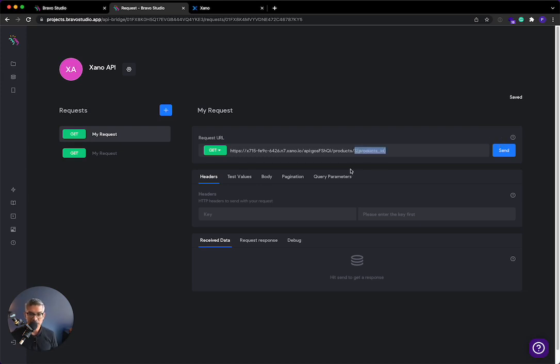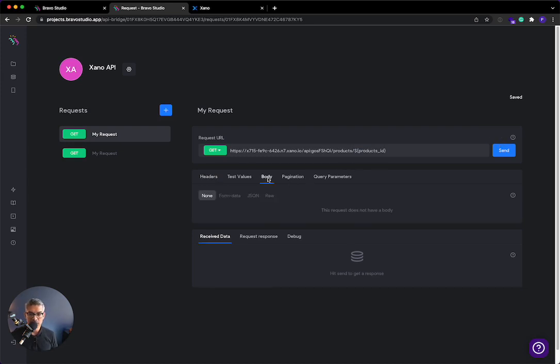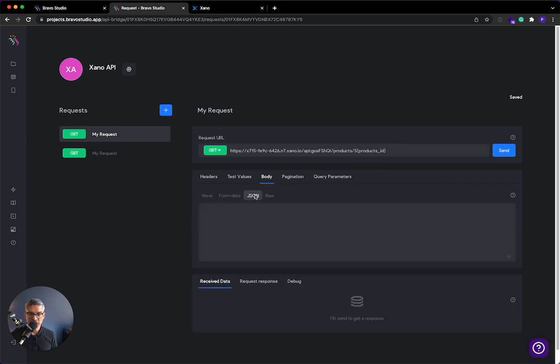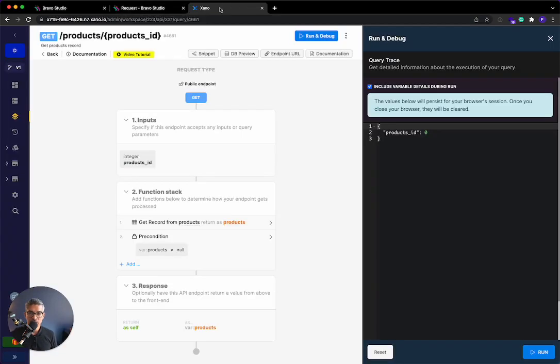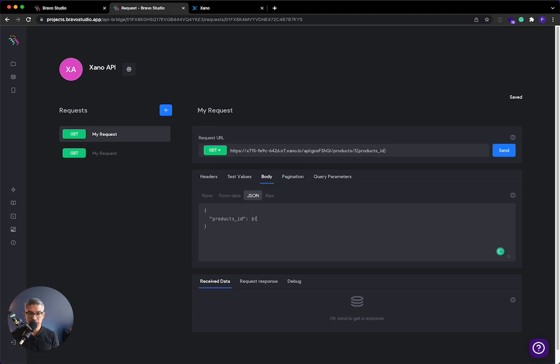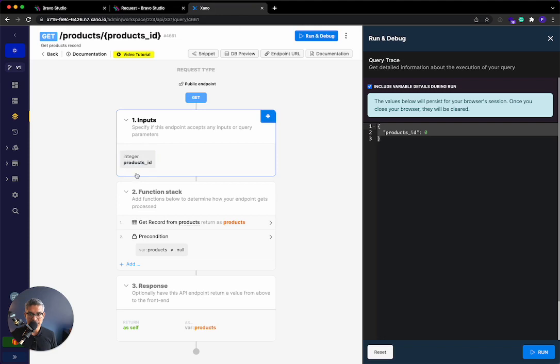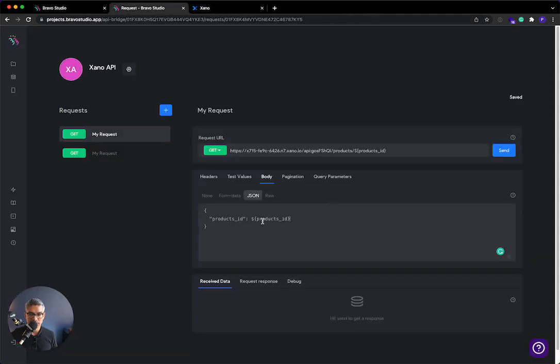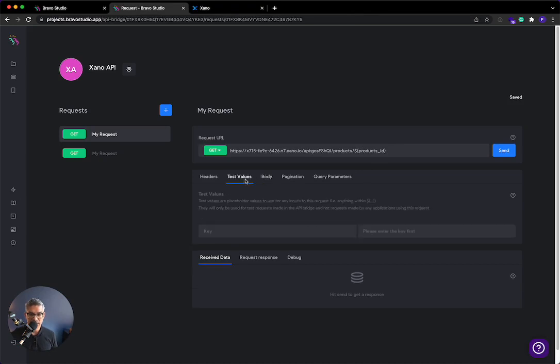And then what I'm going to do is I'll go to body. I'm going to click JSON. And it's going to ask the format of the request. So I'll go back to Xano. I'm going to copy this over here because that's the input that we take in this endpoint. And I'll paste it here in Bravo Studio. And then here where it's asking for a product ID, I will again specify that variable. So dollar sign curly brace products ID. Right. And I'm just mapping what the API says. It's called products underscore ID. And that's what I'm doing here. And that's what's mapped over here. Okay.